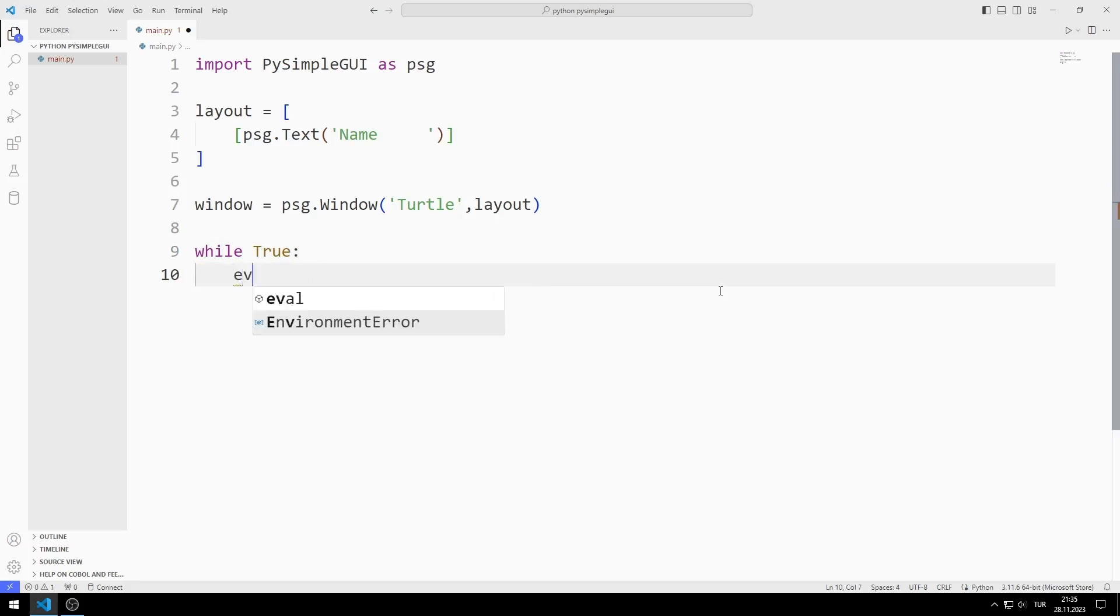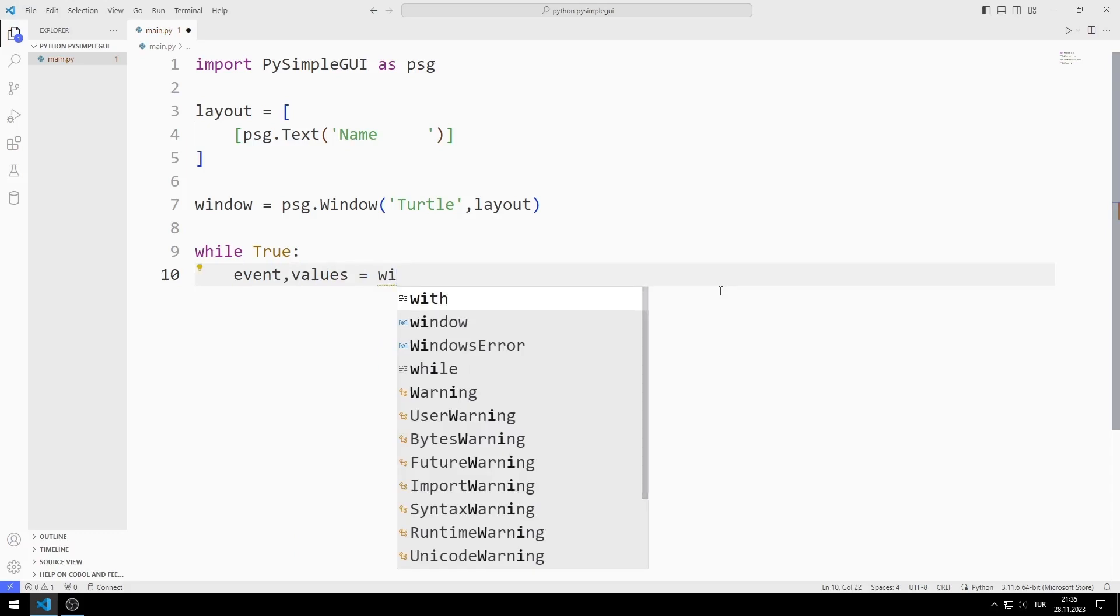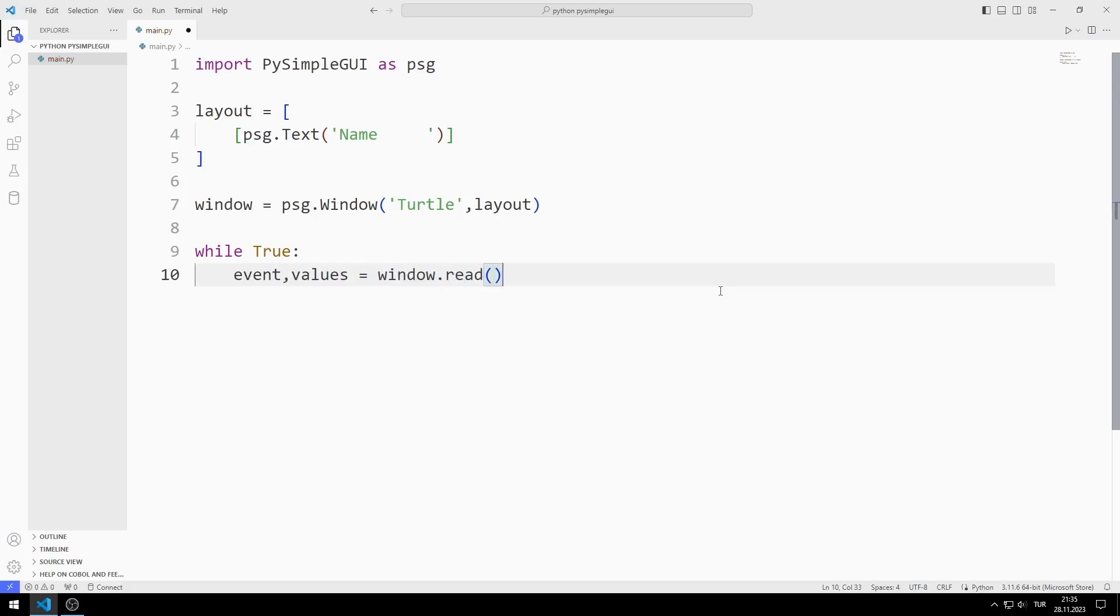To reach these outputs, I synchronize event and values with the read function. You will soon understand better how they work.